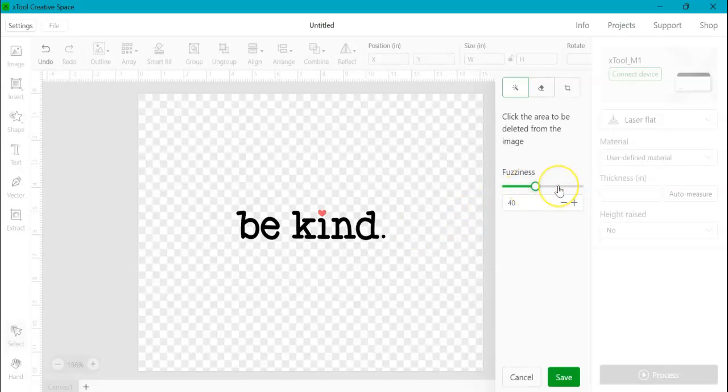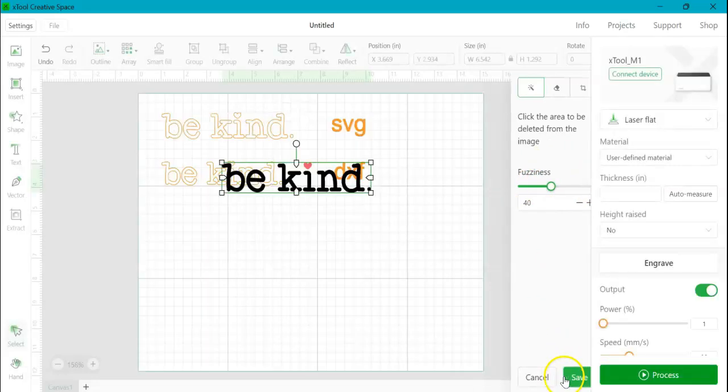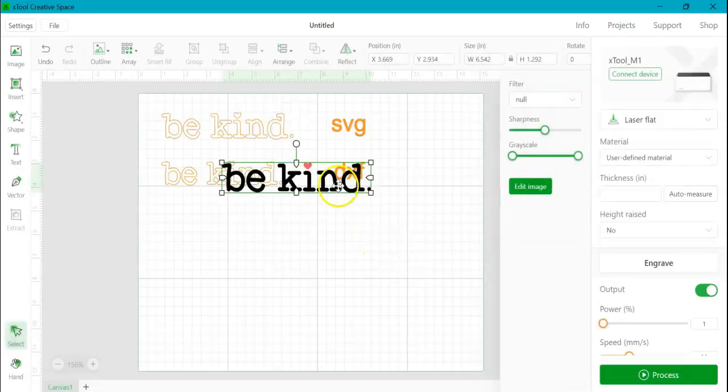But if you were to use this for an actual photograph, you could use these sliders here in order to clean it up, to make it sharper and make your engraving more sharp, accurate. So for here though, for these simple words, I don't need to do anything with that. And so I can just click save.